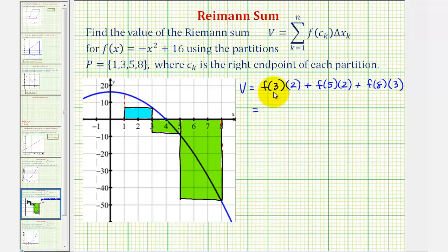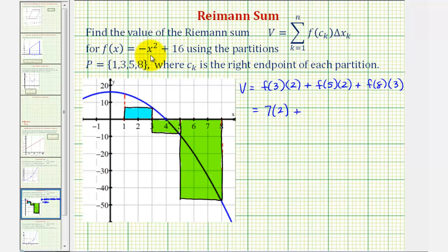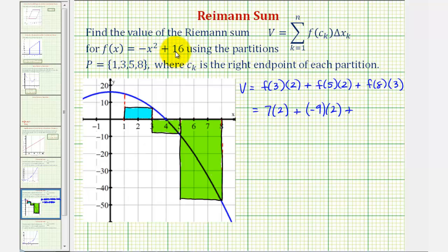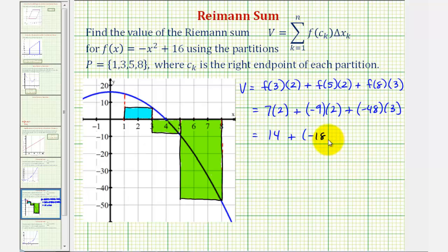Next we'll determine the function values f of three, f of five, and f of eight using f of x equals negative x squared plus 16. For f of three, since three squared is nine, we'd have negative nine plus 16, that's seven, so we have seven times two. For f of five, since five squared equals 25, this would be negative 25 plus 16, which would be negative nine, so we have negative nine times two. And finally f of eight times three: f of eight would be negative 64 plus 16, that's negative 48 times three. Which means we have 14, plus negative 18, plus negative 144, so the value of the Riemann sum would be negative 148.